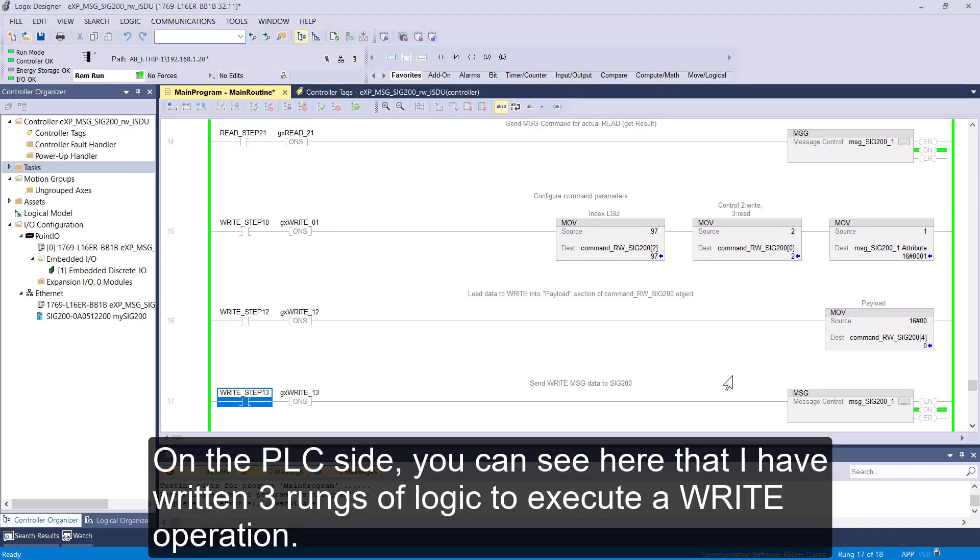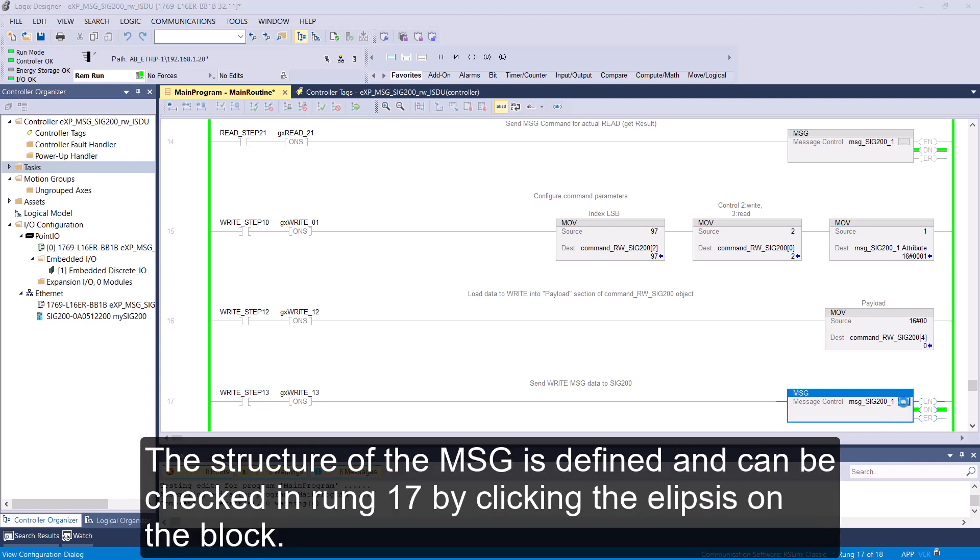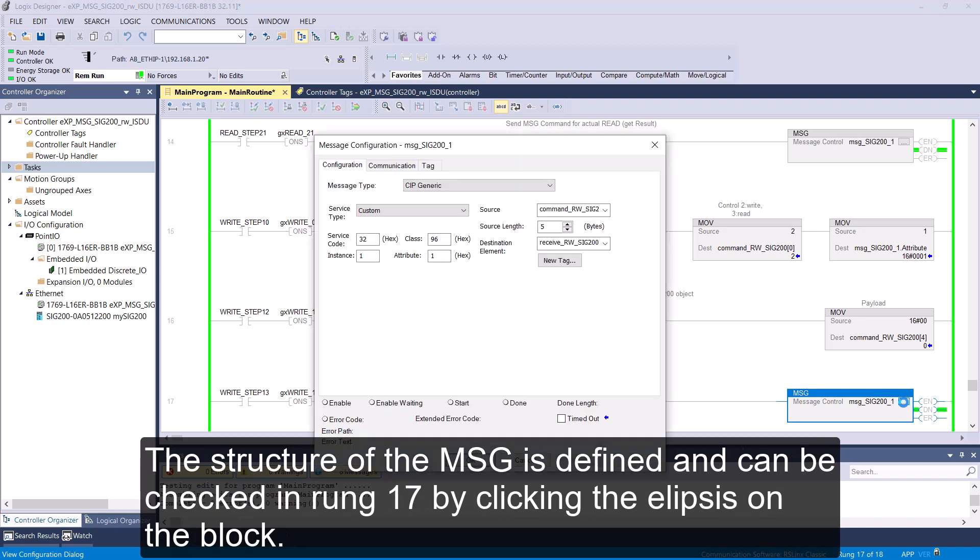On the PLC side, you can see here that I have written three rungs of logic to execute a Write operation. The structure of the message is defined and can be checked in rung 17 by clicking on the ellipses.